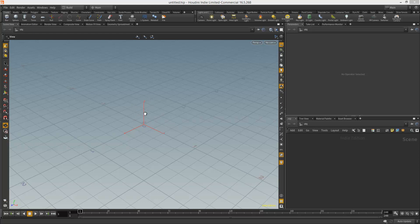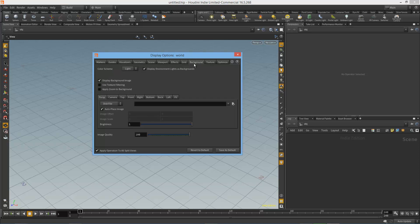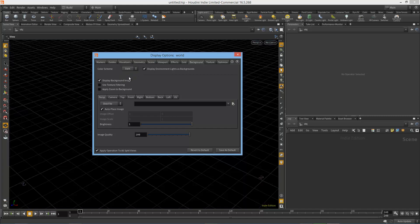Simply place your cursor over the viewport that you want to change, and click in it to get it activated. Hit D on your keyboard, and go to the Background tab. Up here in Color Scheme, you'll see that it says Light right now. We're going to change that to Dark.